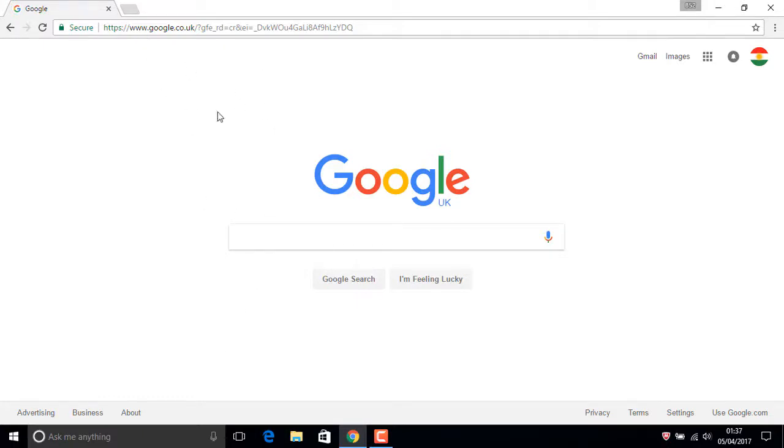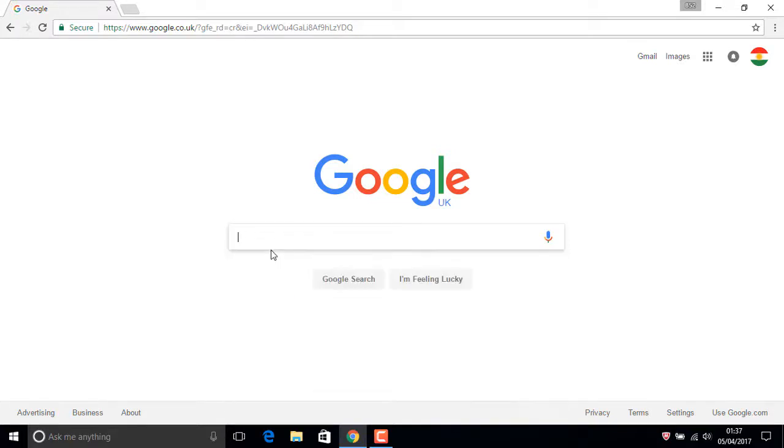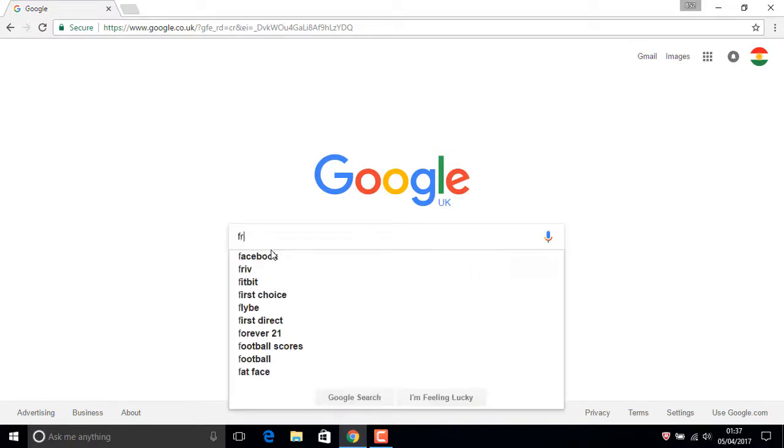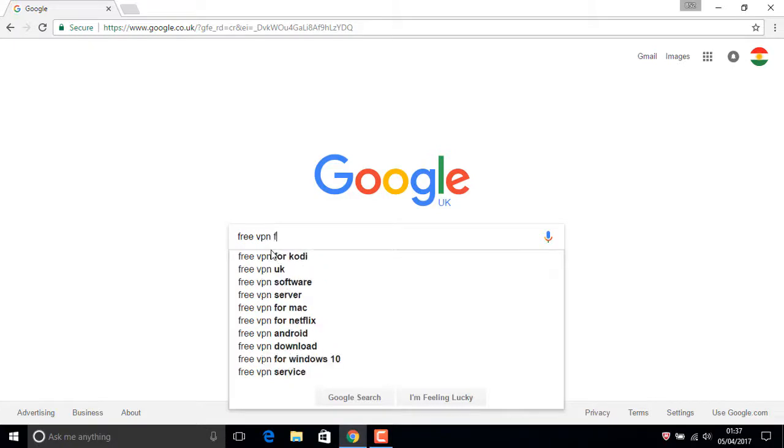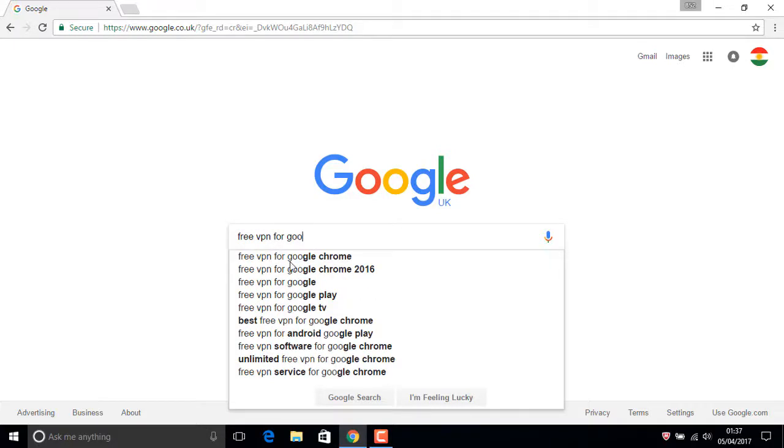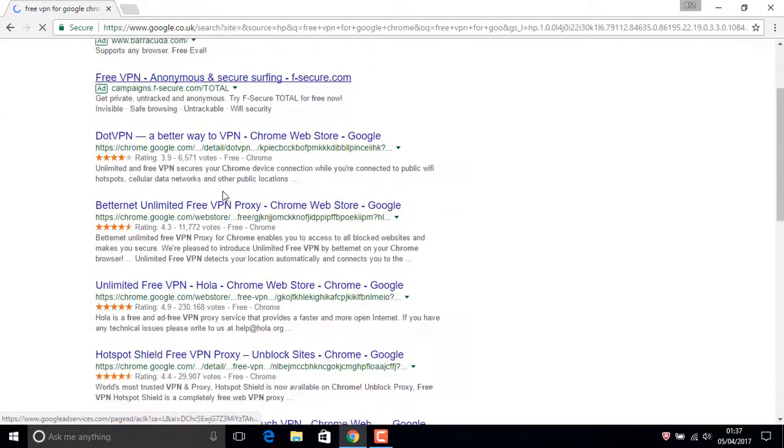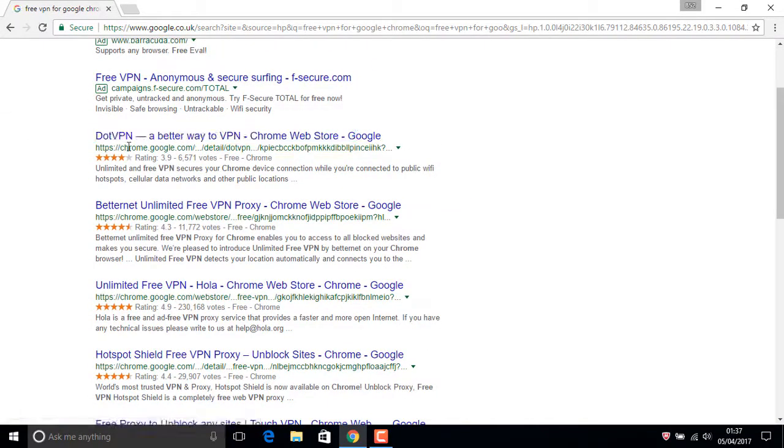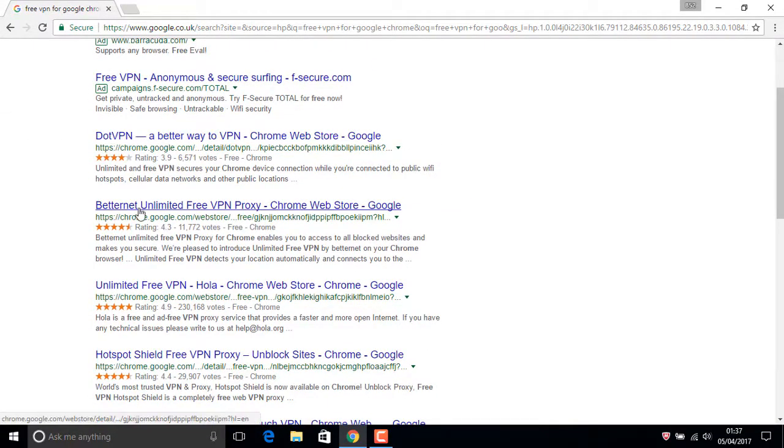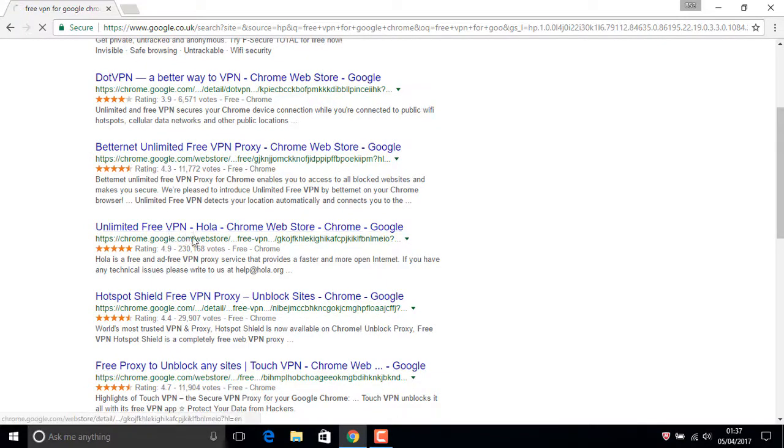Now we're on Google. You need to search for 'free VPN for Google Chrome'. In here you have many options. You can choose dotVPN, BetterNet Unlimited Free VPN...